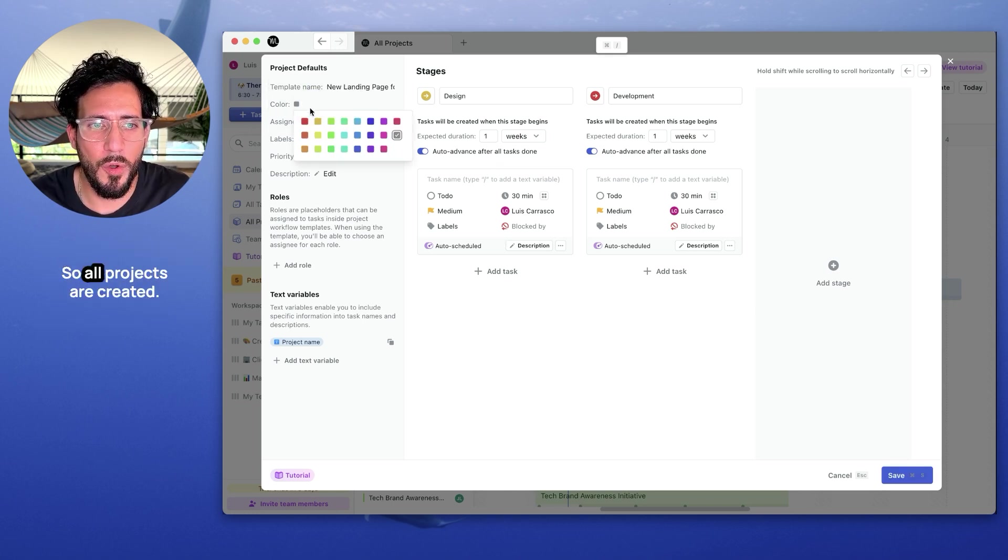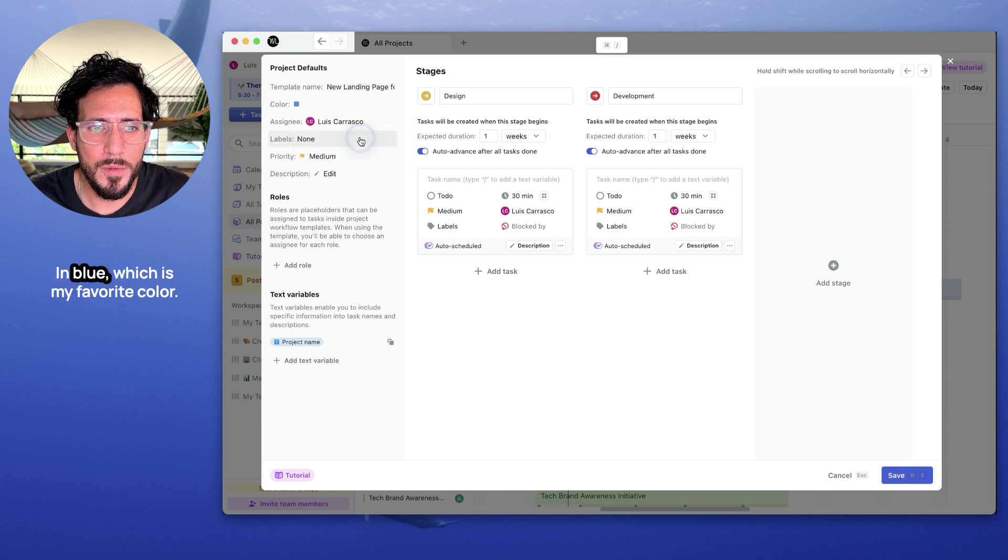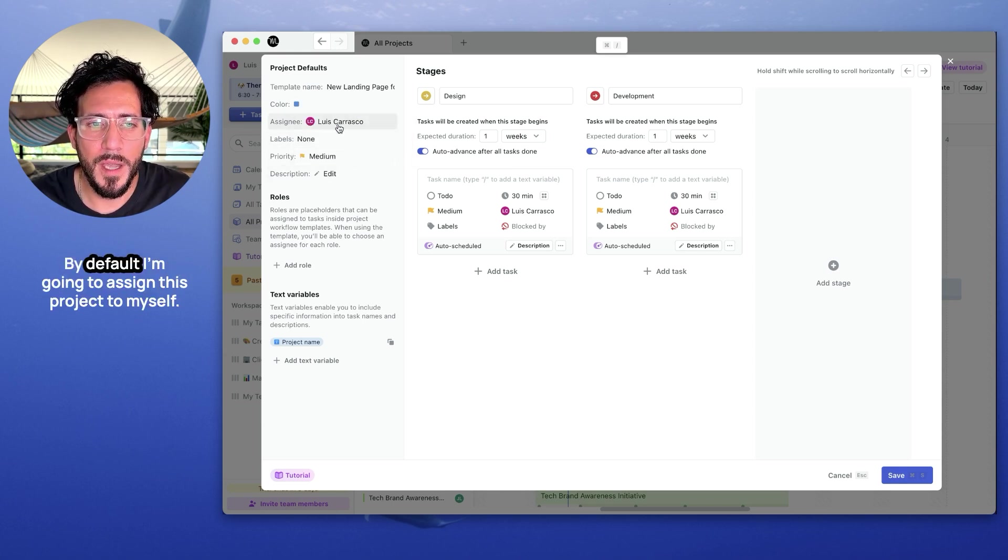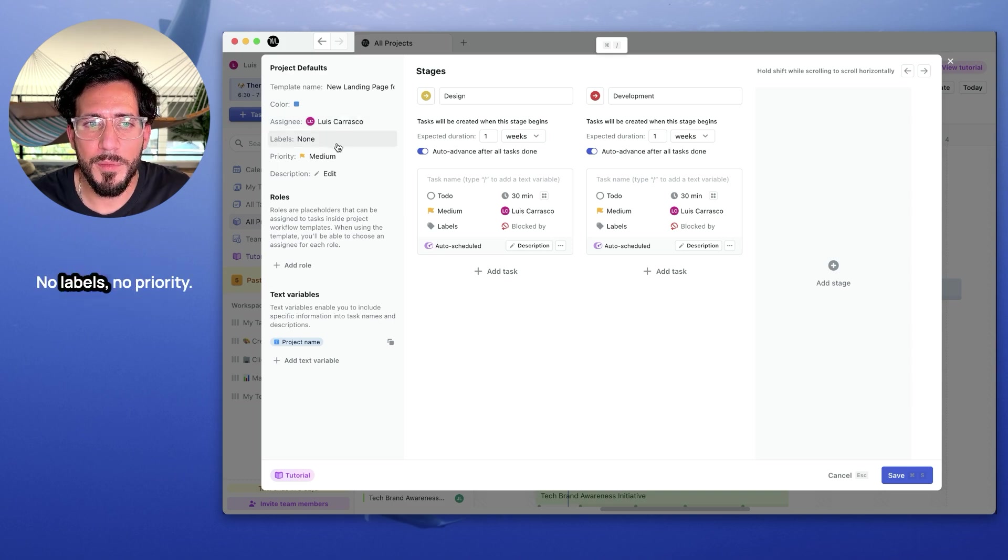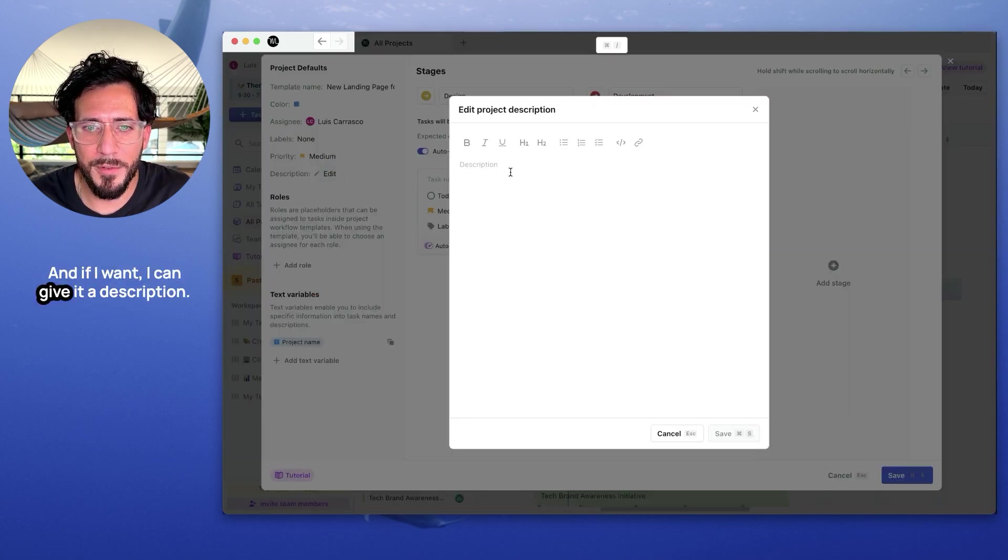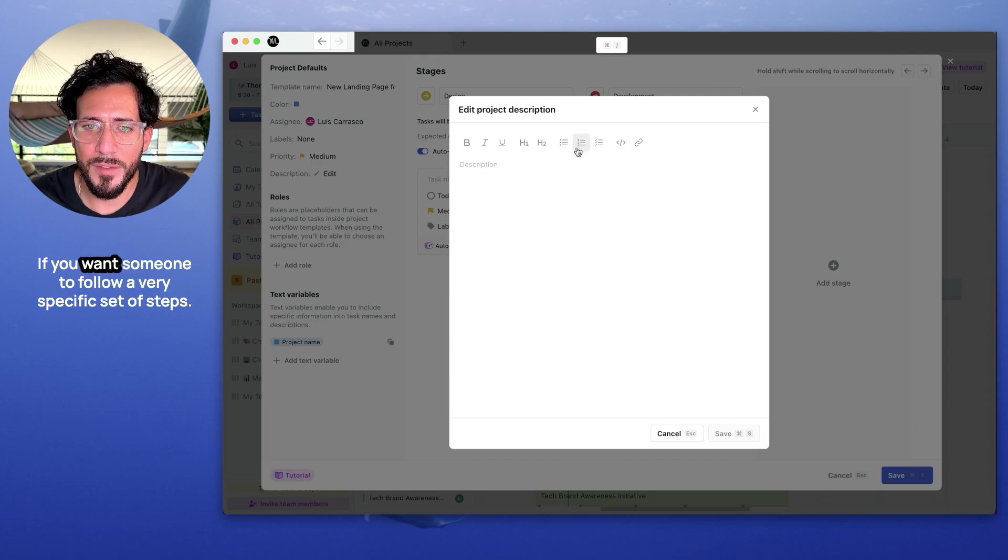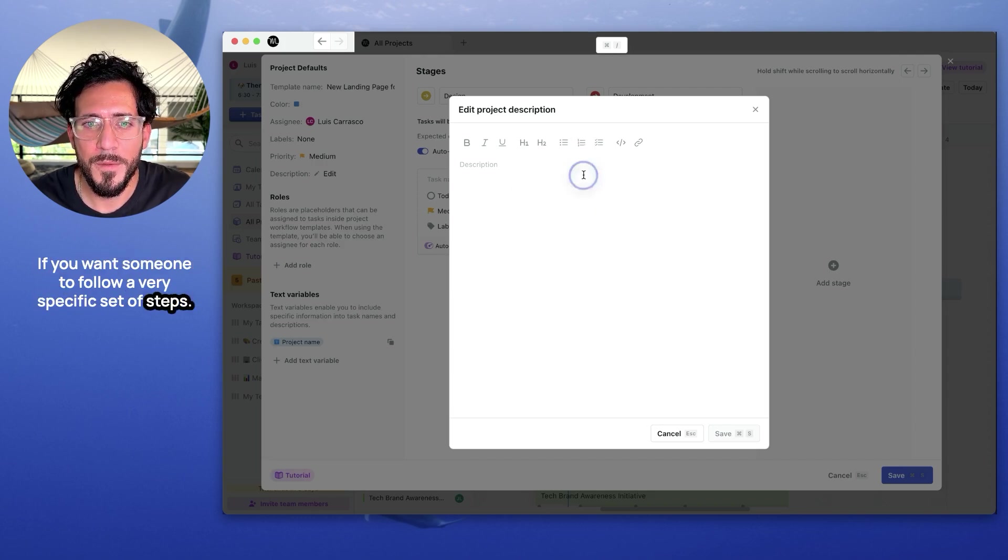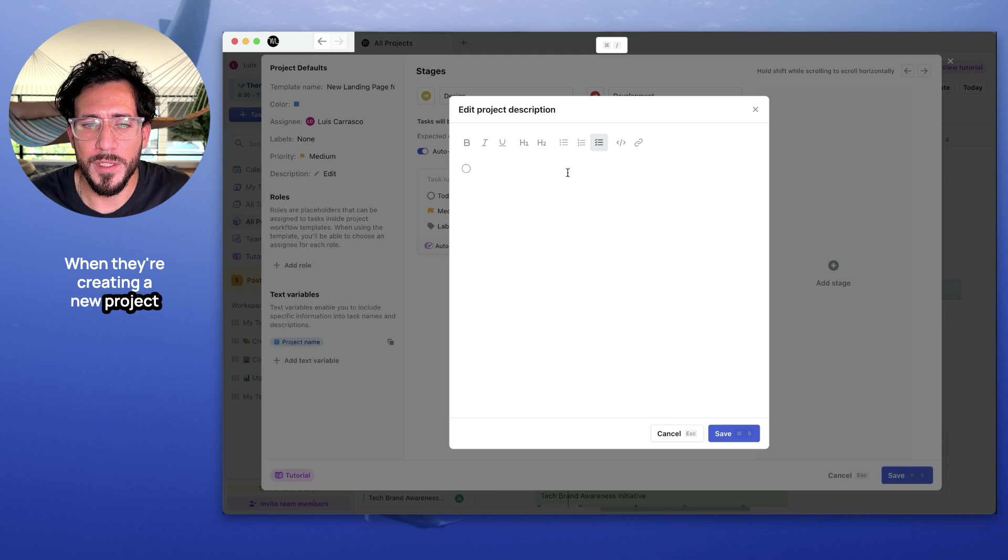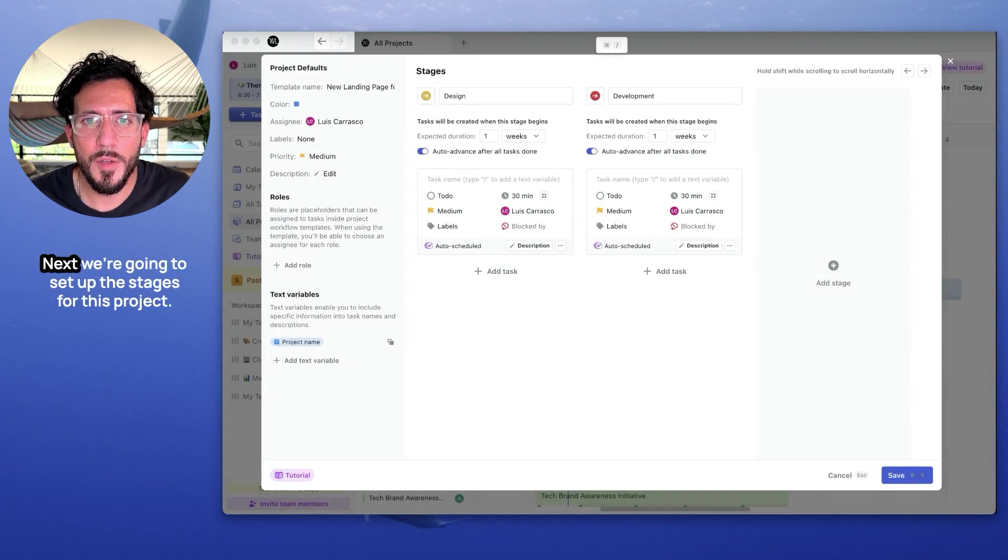I'm going to give it a color so all projects are created in blue, which is my favorite color. By default, I'm going to assign this project to myself. No labels, no priority, and if I want, I can give it a description. This is useful if you want someone to follow a very specific set of steps when they're creating a new project.